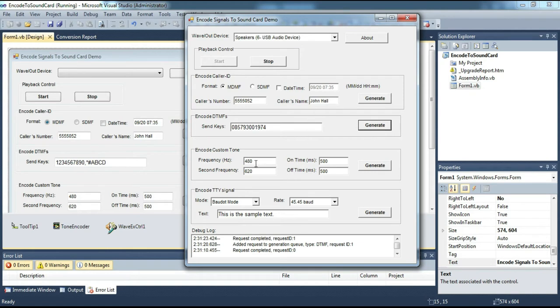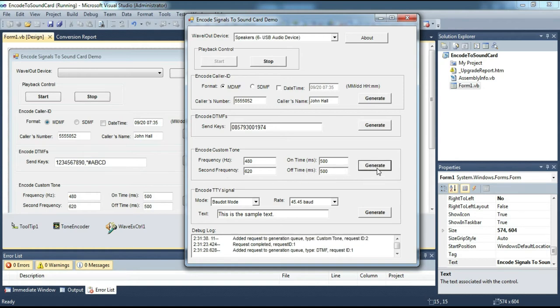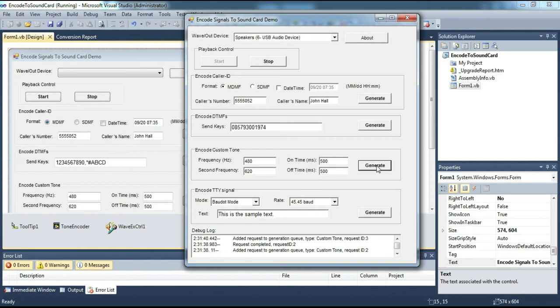Next, let's try the custom tone generator. We change the on-off time a little.